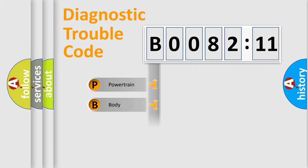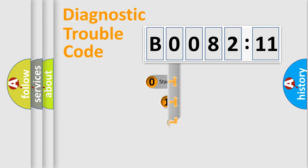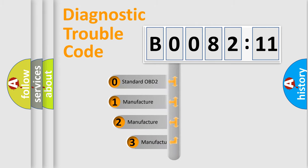Powertrain, Body, Chassis, Network. This distribution is defined in the first character code.